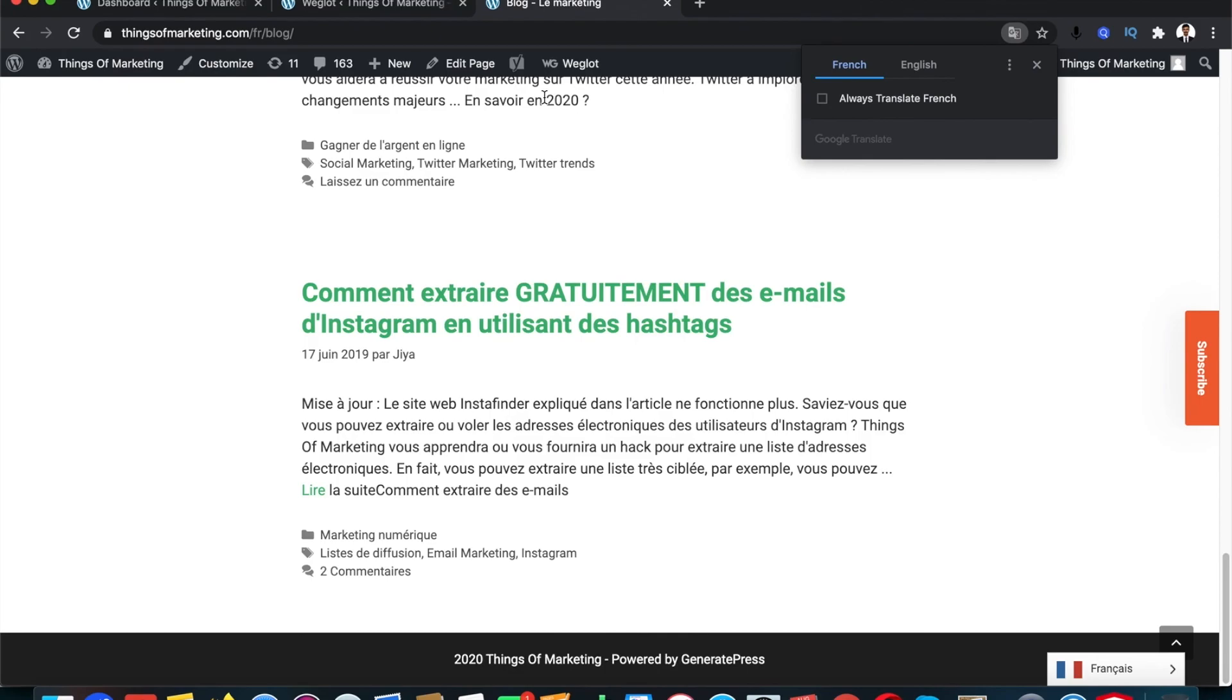I will make sure to link the video where I explain in detail how you can translate your WordPress website without using automated software, but where you can manually change each content from, for example, English to French. Which can be a free alternative, make sure to check that.